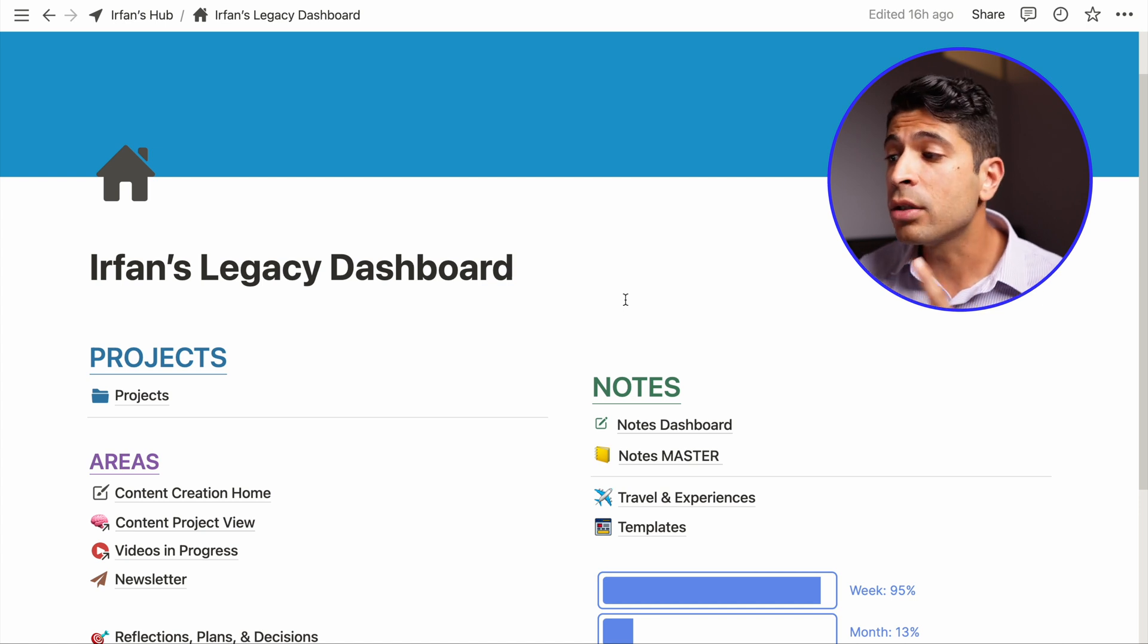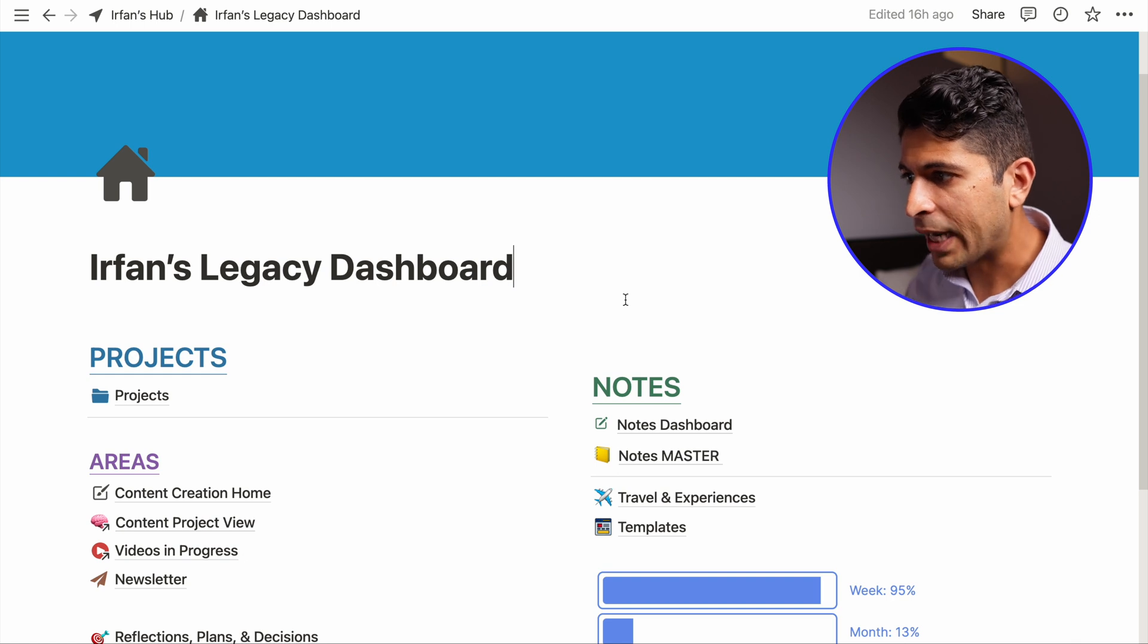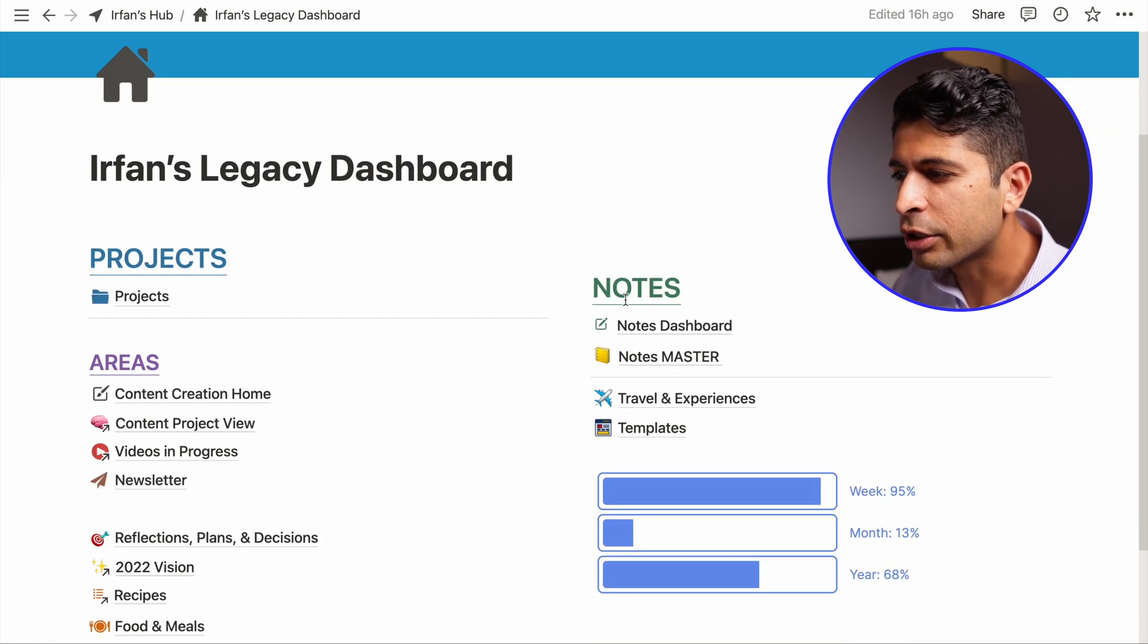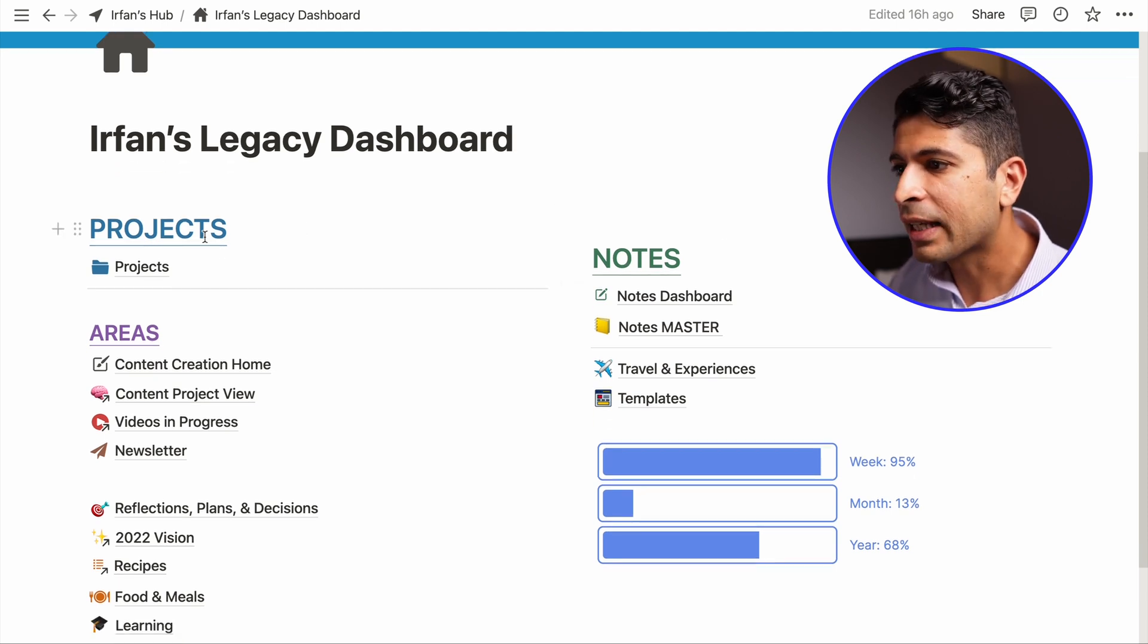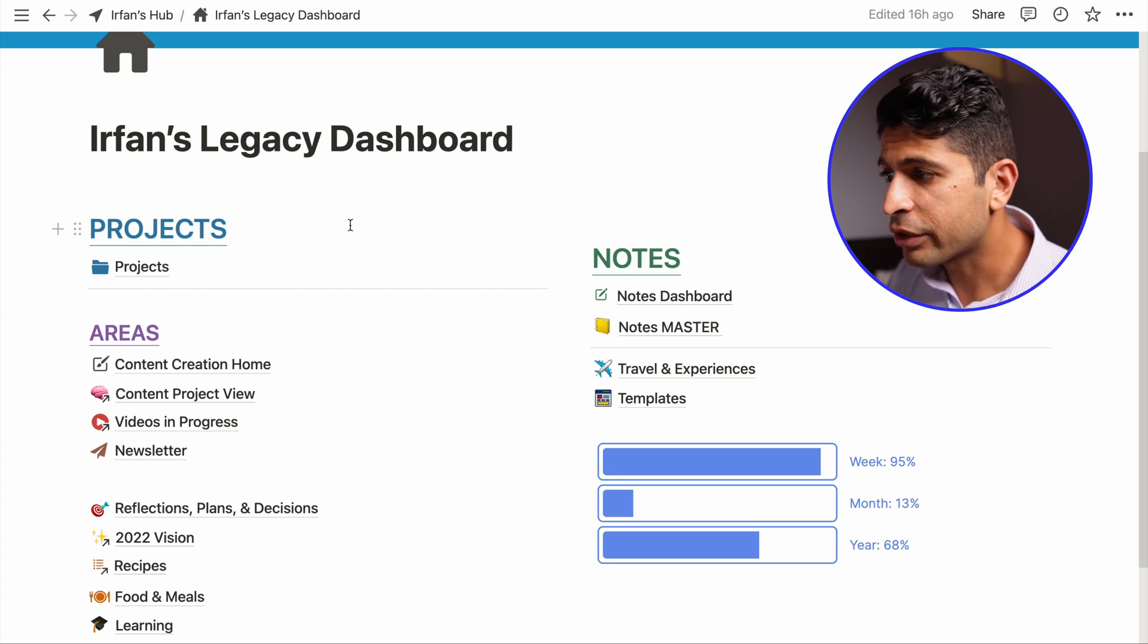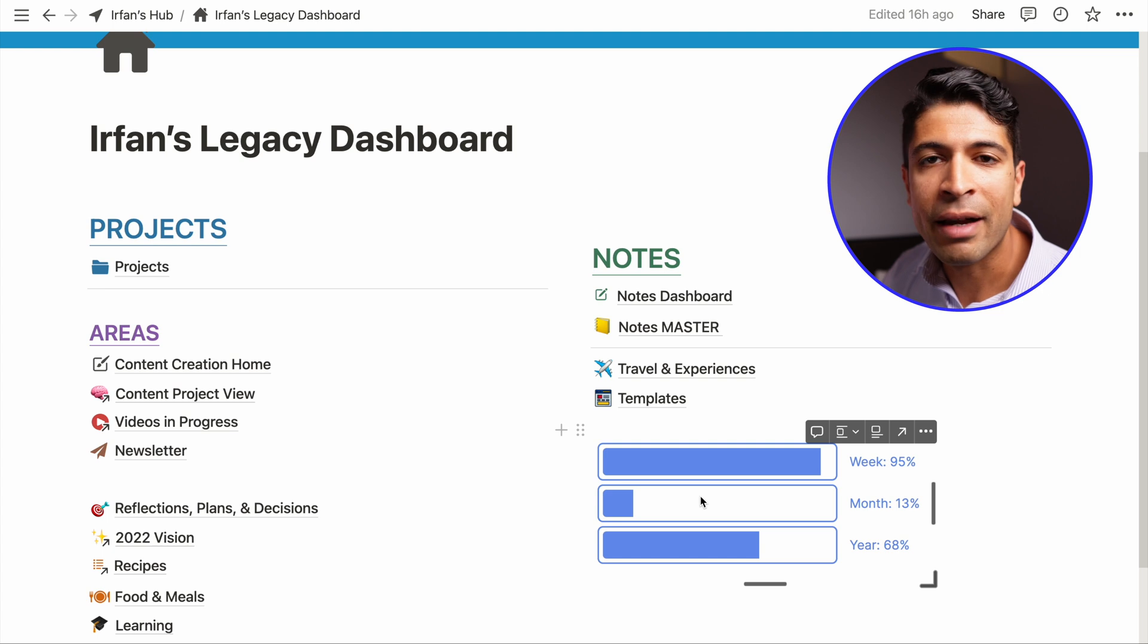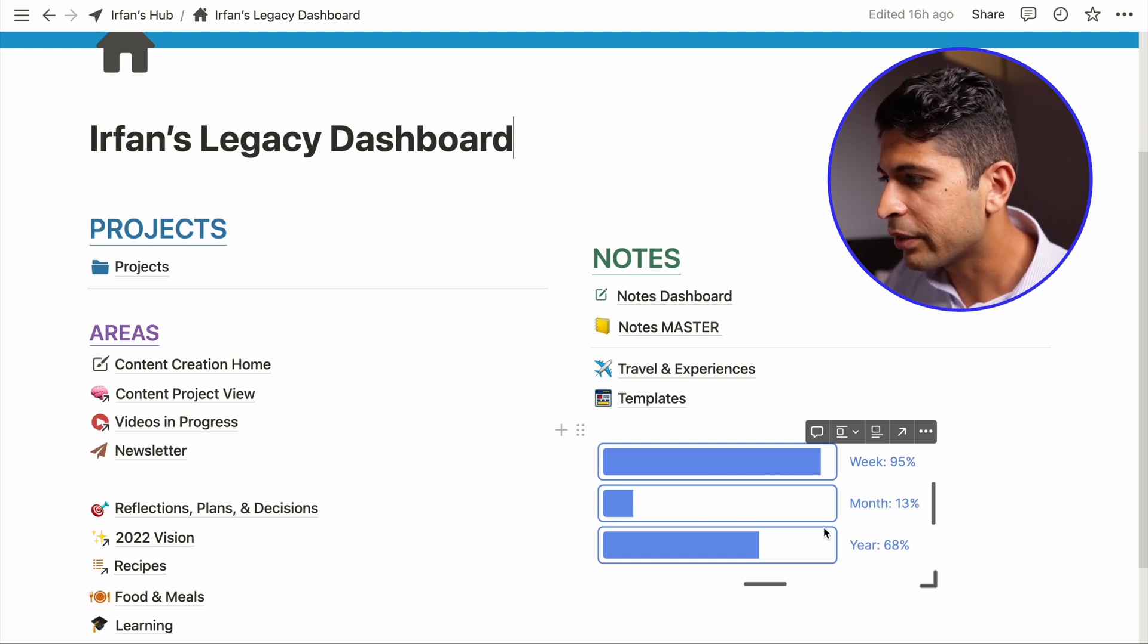I want to show that with my newly redesigned dashboard. So this is what my old dashboard looked like. As you can see, it's probably similar to maybe something that you have or what you've seen of others. I think a lot of times people have these headers like projects, areas, resources, or notes. They have some sort of header and then a bunch of links. People have widgets on their dashboard. So I have this one with time, weeks, months, year.